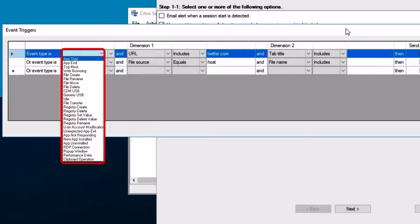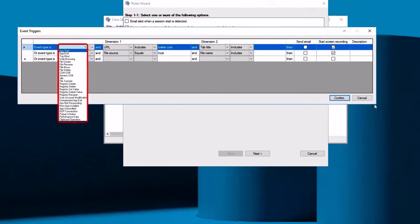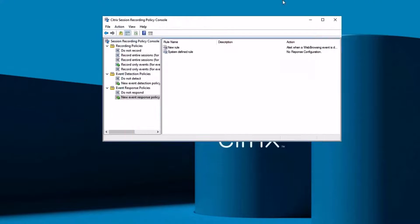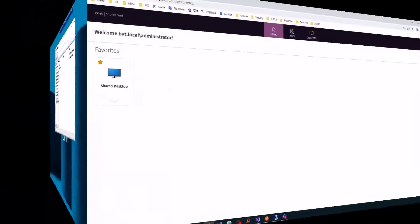There are several triggers to choose from, including web browsing, inserting a USB drive, or transferring files through client drive mapping.